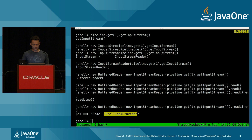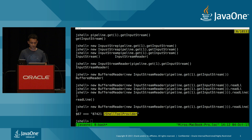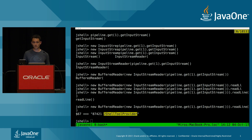The last feature I wanted to talk about is the new HTTP2 client. The new HTTP client provides a much cleaner API than the old HttpURLConnection, and also supports HTTP/2, WebSockets, TLS, server push, cookies, proxies, and asynchronous requests.